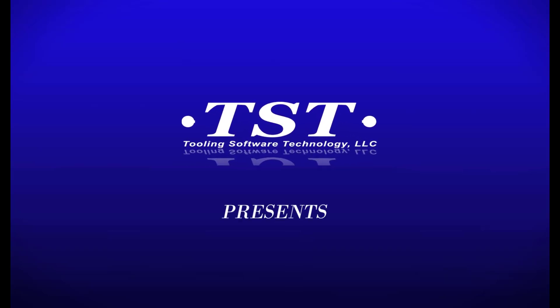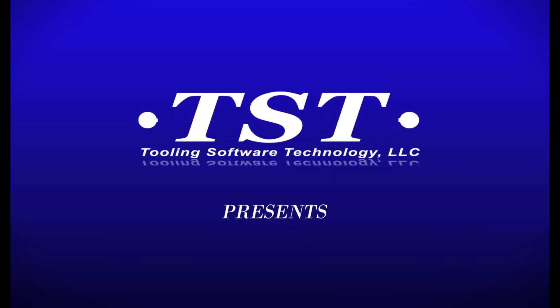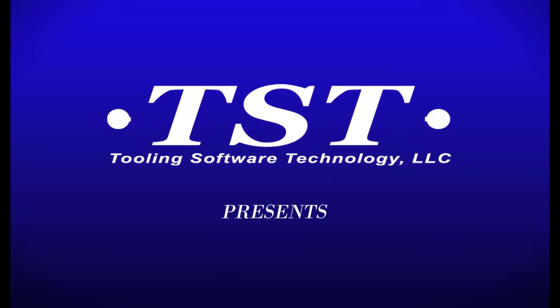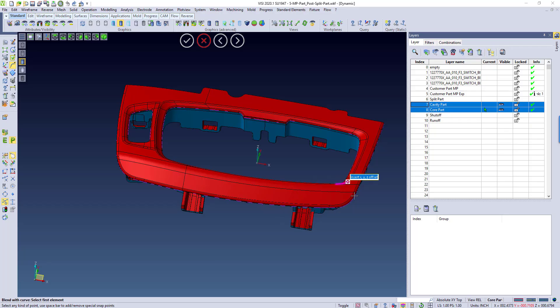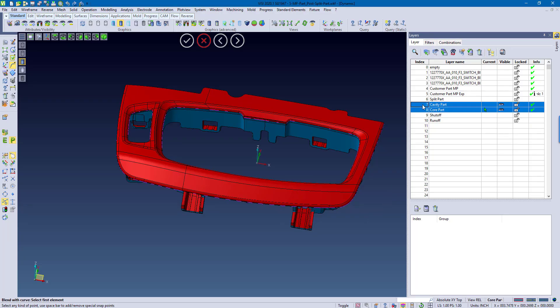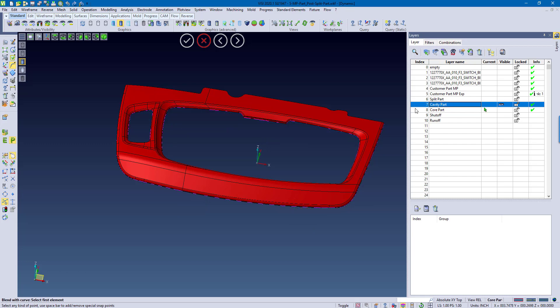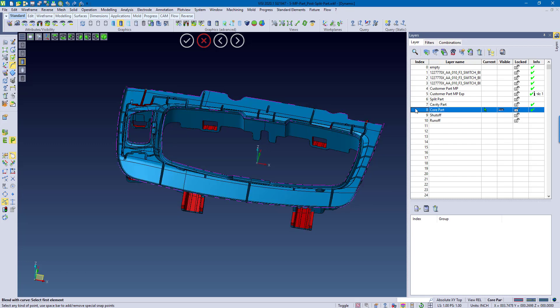TST and FISI presents Modeling Commands in Bold Integration. So in this example here, I'm going to create a runoff surface. I have my cavity part, I have my core part, and I'm going to create a simple runoff of these areas.